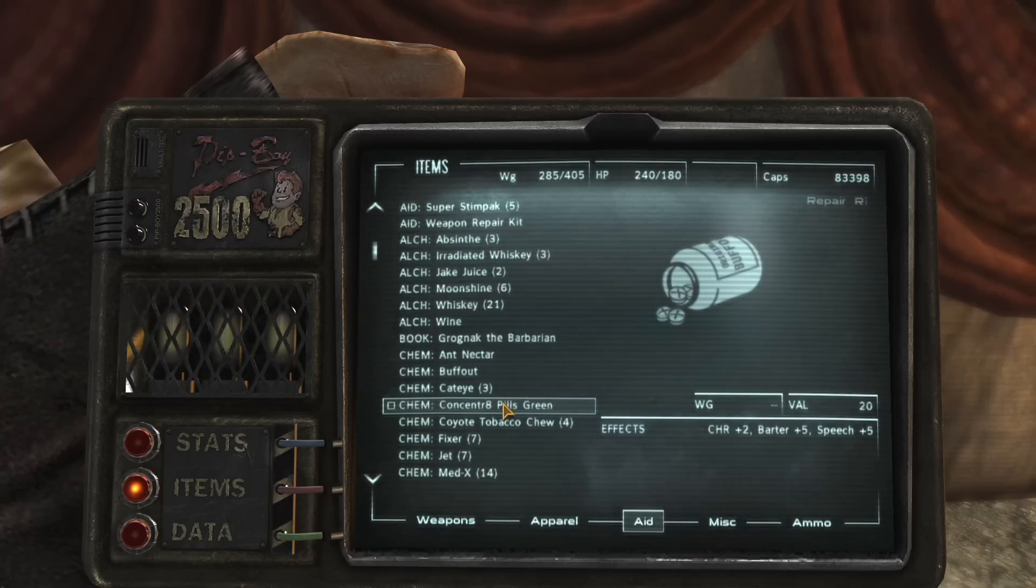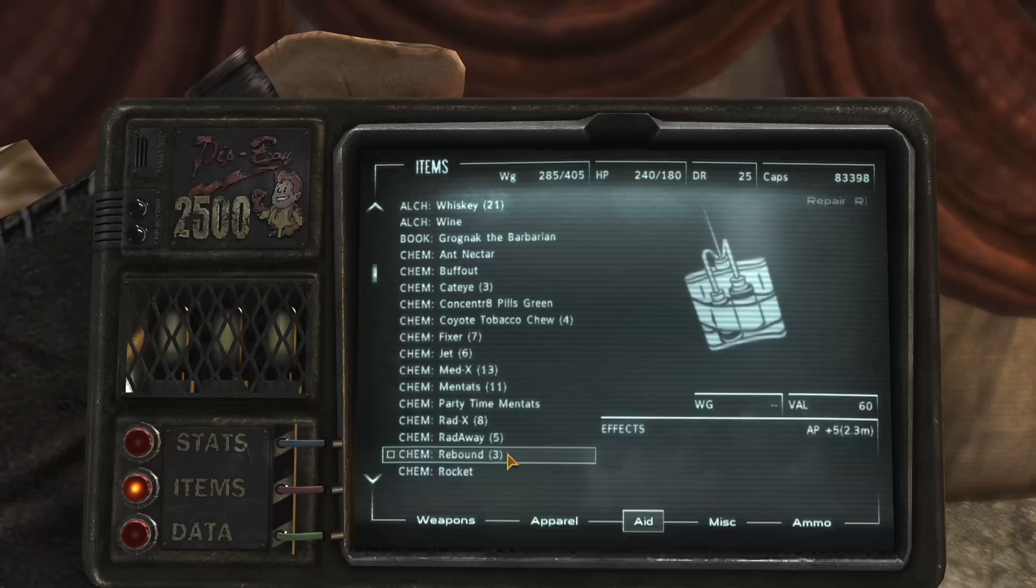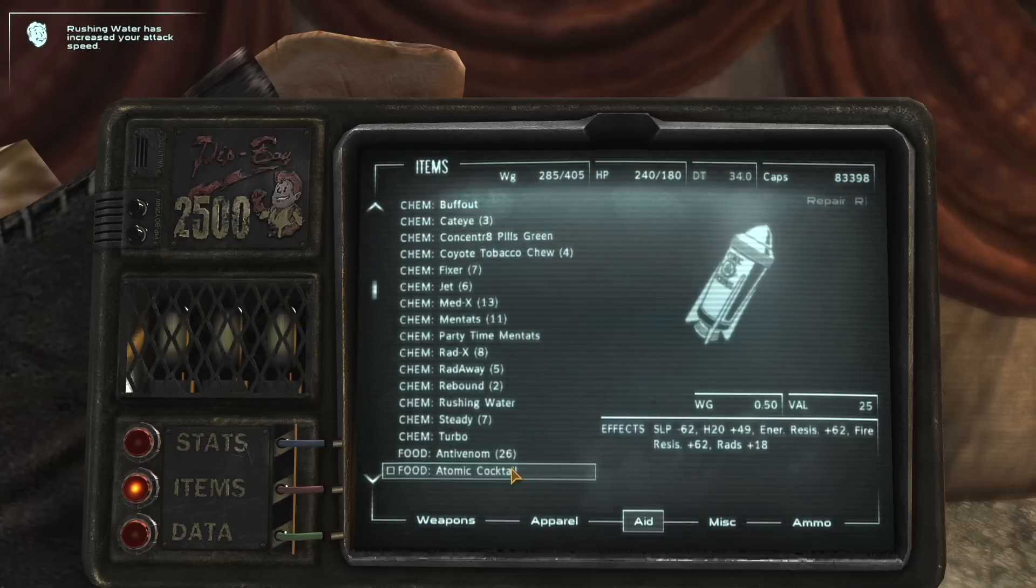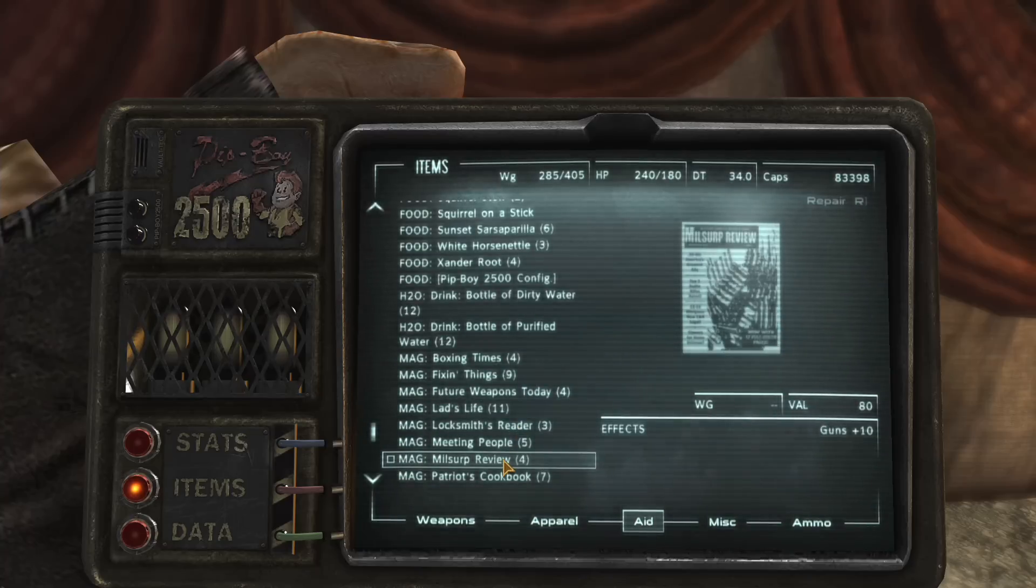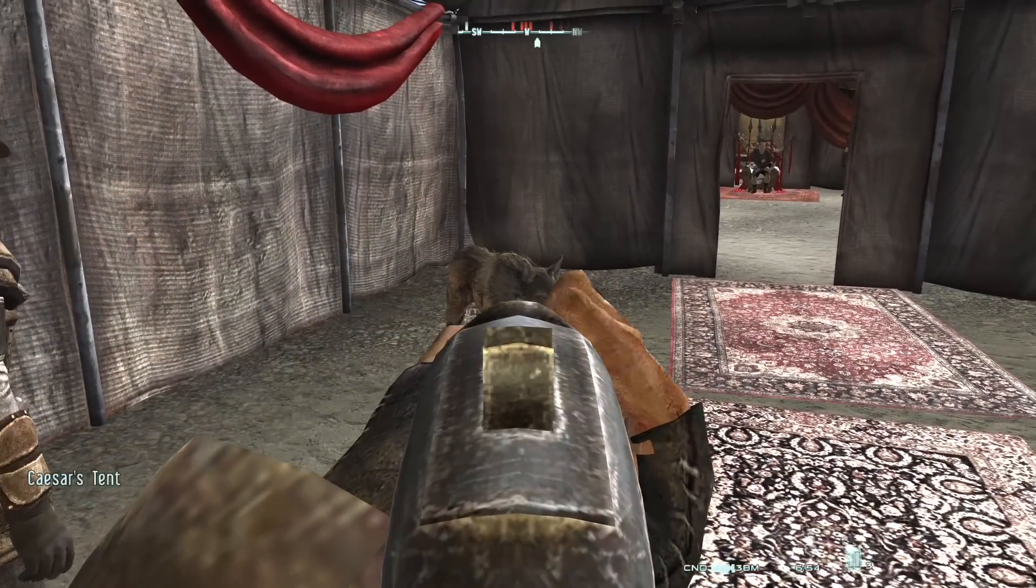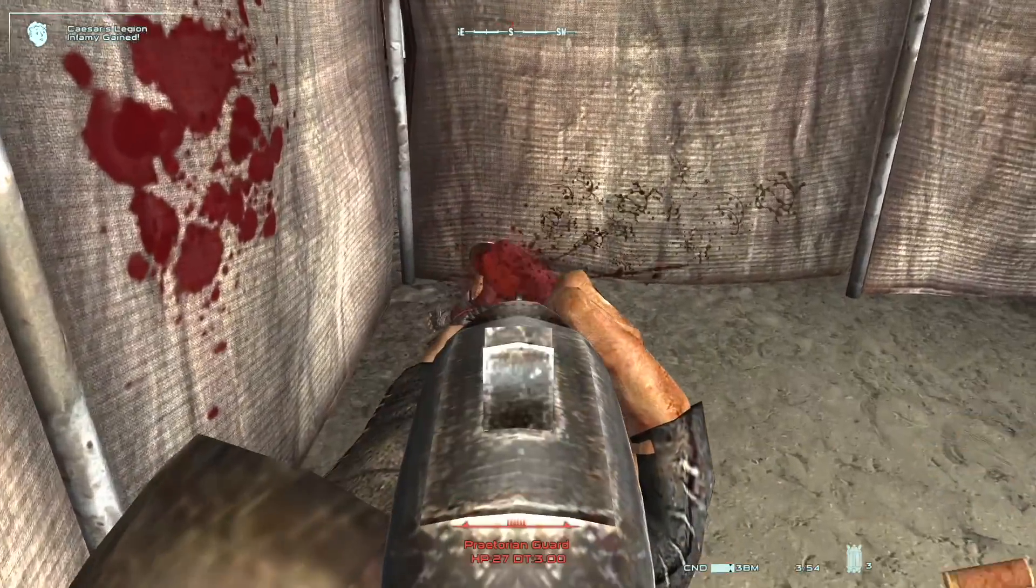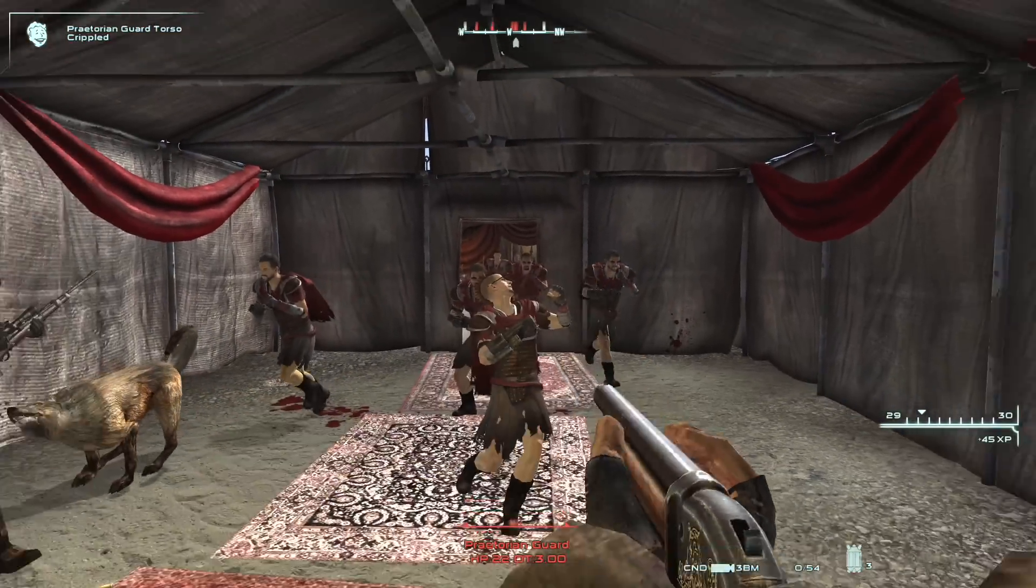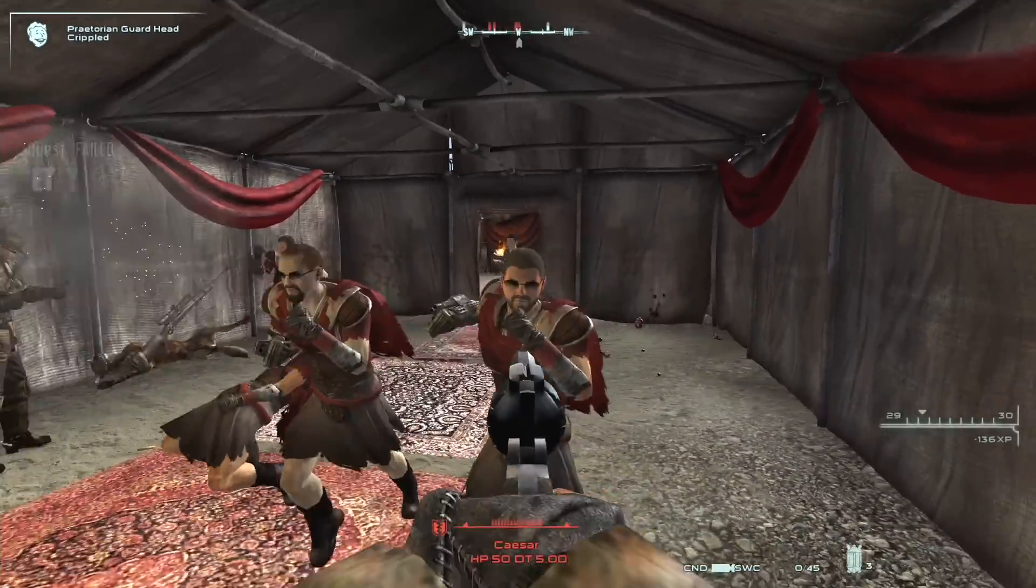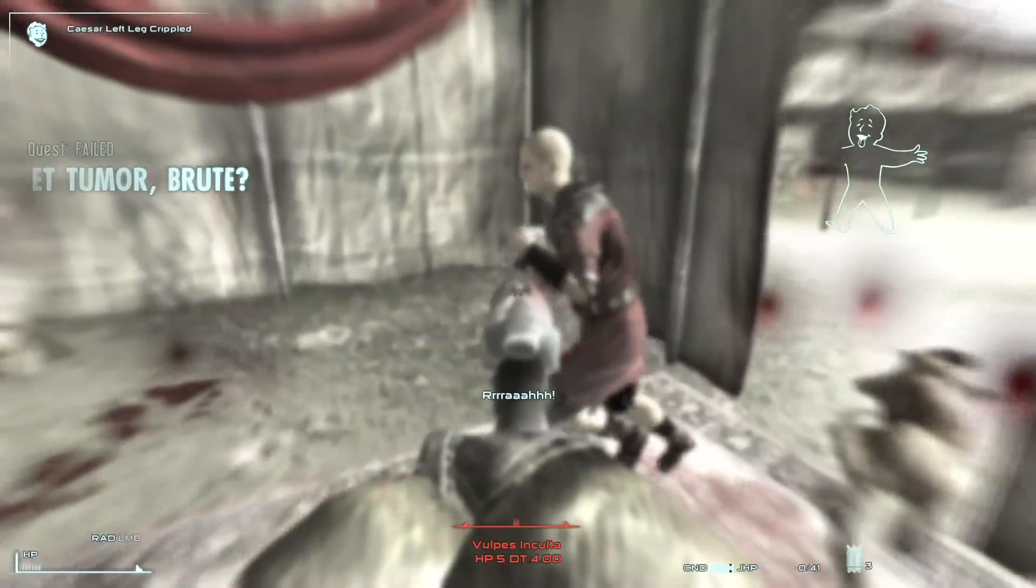Let's do it again. Whiskey. Buffout. Jet. Medex. Rebound. Rocket. Rushing water. Steady. Turbo. And the Millsup Review. And... Oh, missed. That's not good.